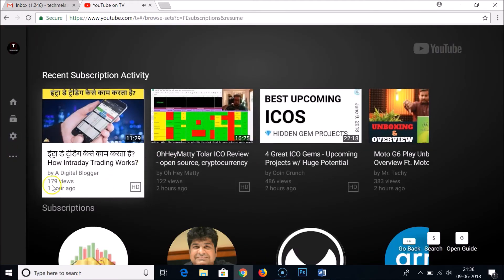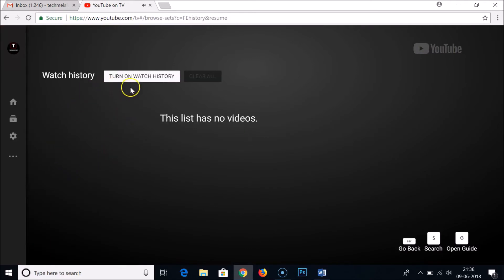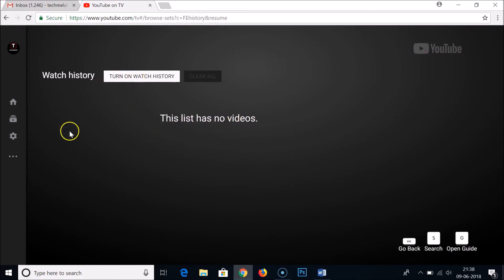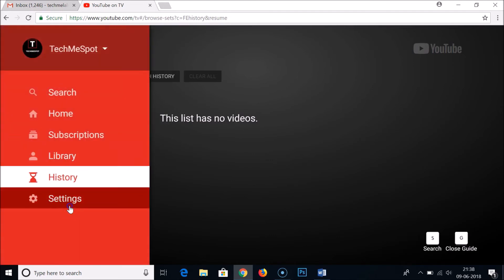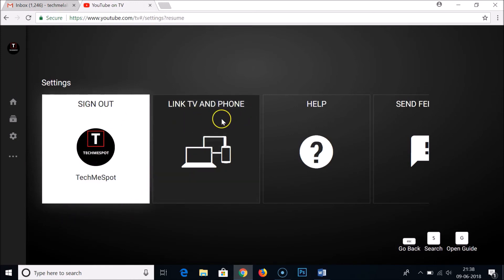Once signed in, you can open the guide and access your subscriptions, library, and watch history. Note that I've paused my watch history, which is why it shows 'This list has no videos' — you can always turn your watch history back on. From the guide you can also go to settings.